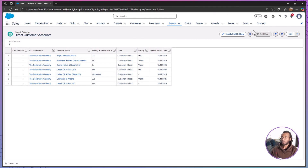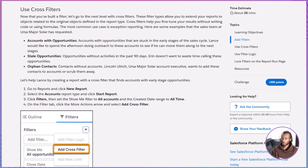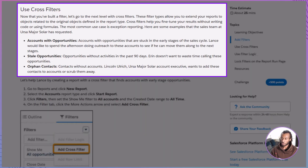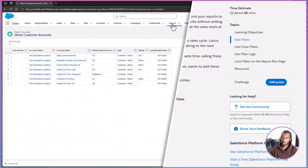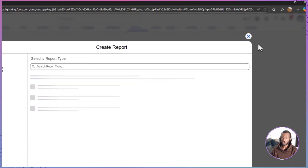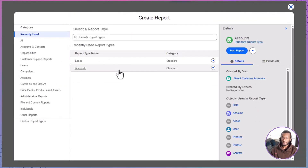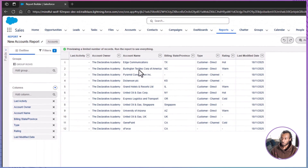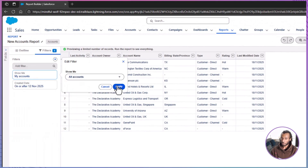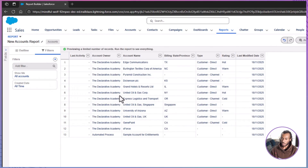Quick tip: avoid heavy use of not-equals filters on large data sets. They can impact performance and are often better replaced with positive inclusion logic where possible. Now let's step up to cross filters. Lance wants to find accounts with opportunities stuck in early sales stages. From Reports, click New Report, choose Accounts, and Start Report. On Filters, set Show Me to All Accounts and the Created Date to All Time so nothing is hidden by default.